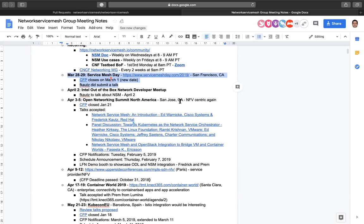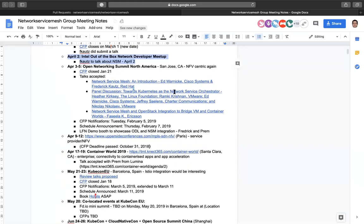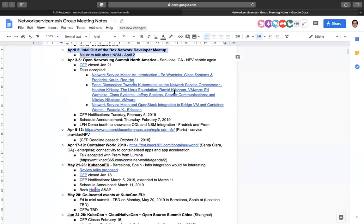We also have an Intel out-of-the-box network developer meetup coming up on April 2nd, the day before ONS. If you're going to be in town and willing to come a day earlier, I'd really appreciate having people there to talk about Network Service Mesh and help people learn what it is.